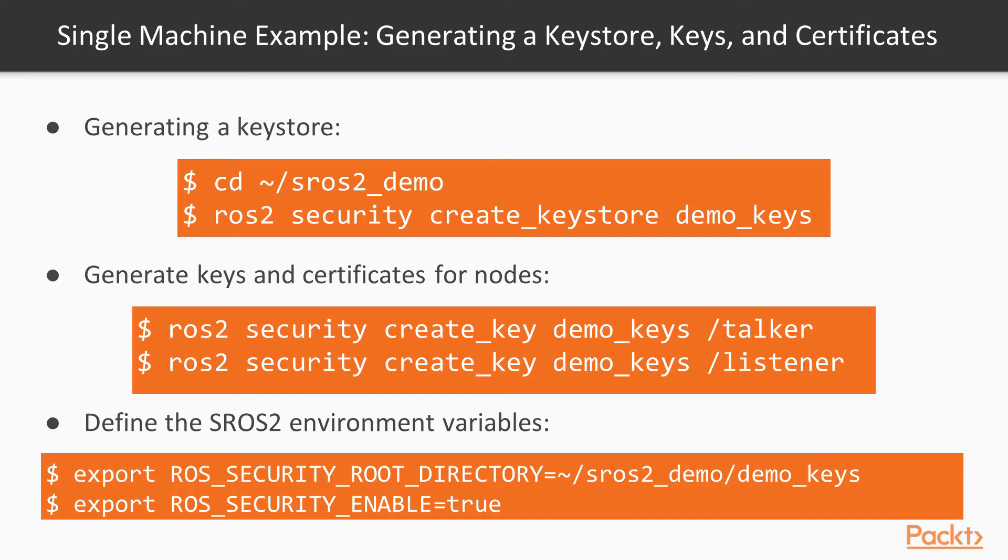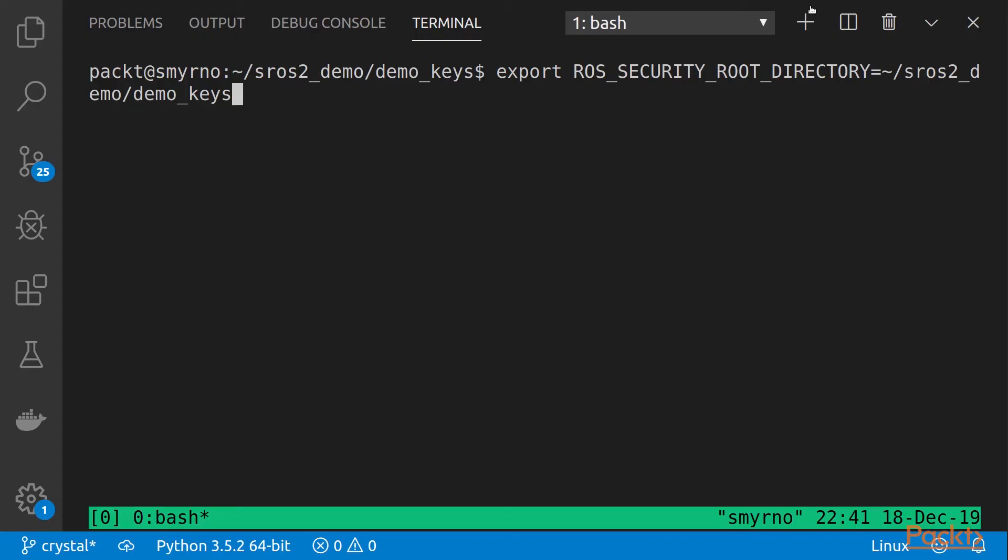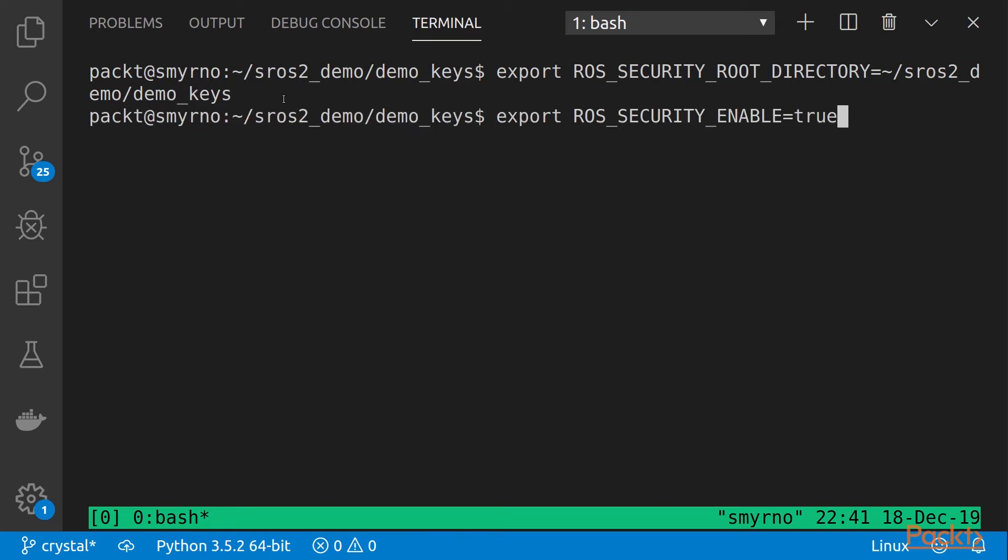Before running the example, we need to set these new environment variables. First, we set the ROS security root directory pointing to the key store. And then, we enable the ROS security enabled flag.